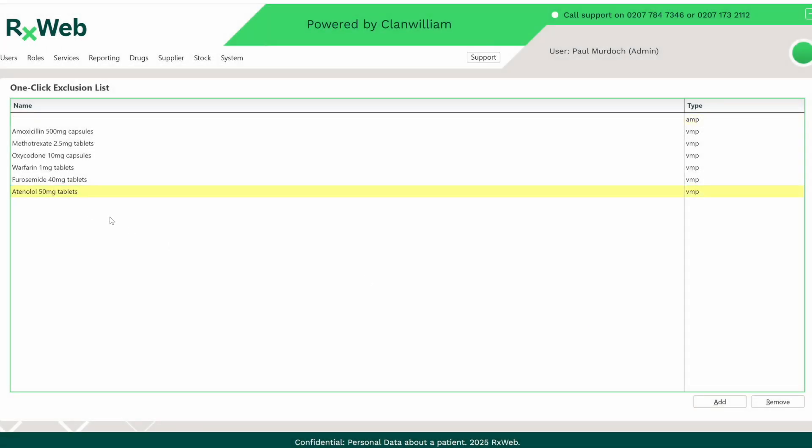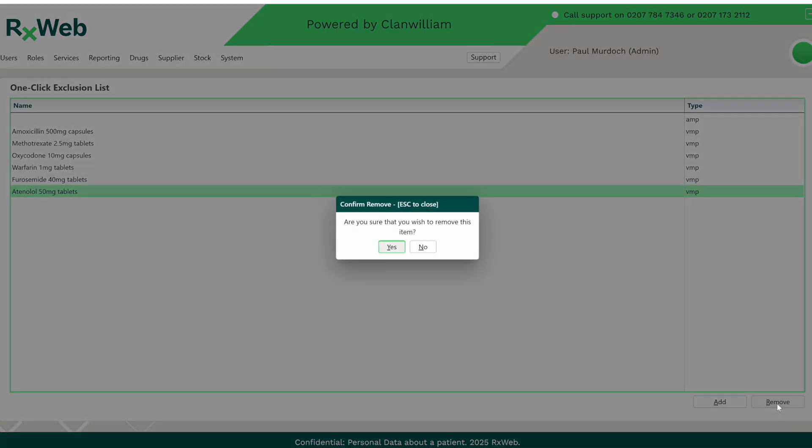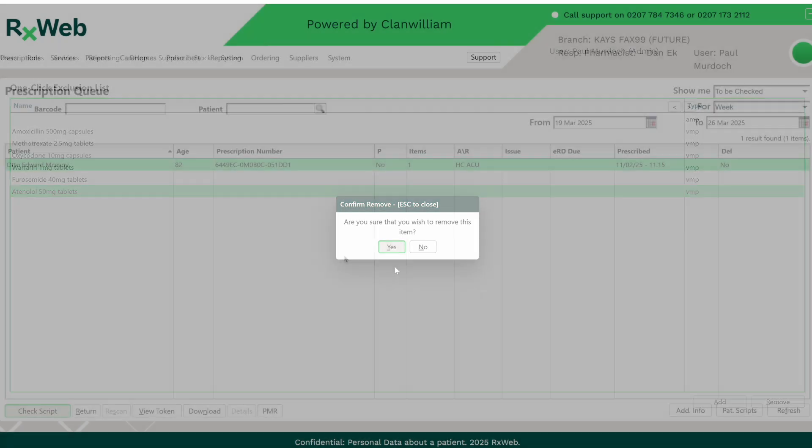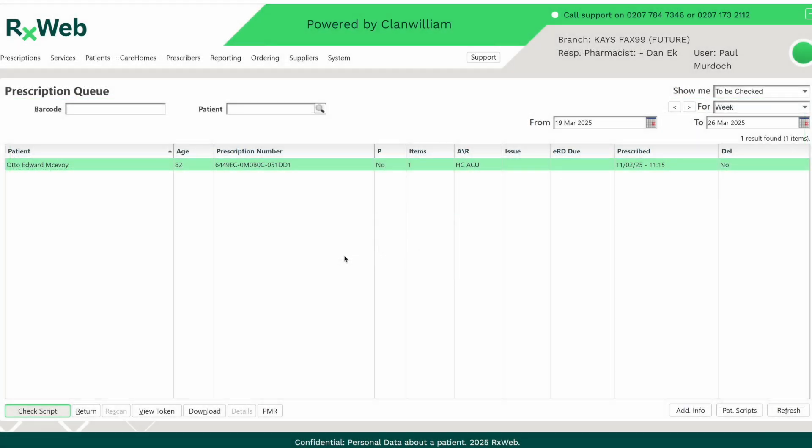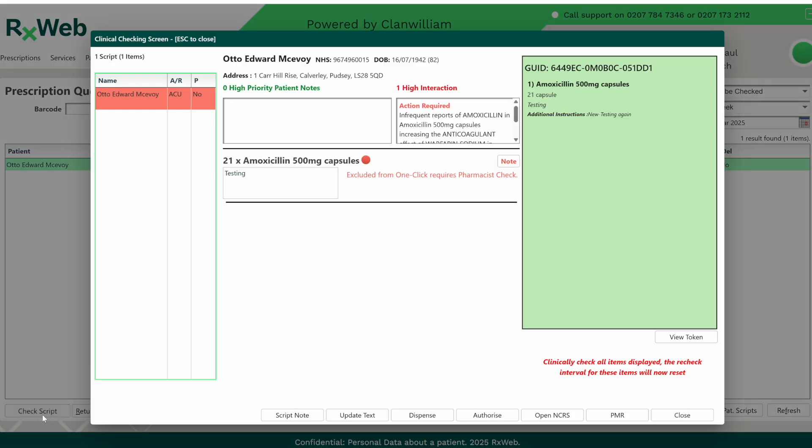If you want to remove it, simply click on the drug and then click on the Remove button at the bottom of the screen. Any items added to the Exclusion List will be excluded from OneClick Dispensing and always require a clinical check, as indicated here in the Clinical Check screen.